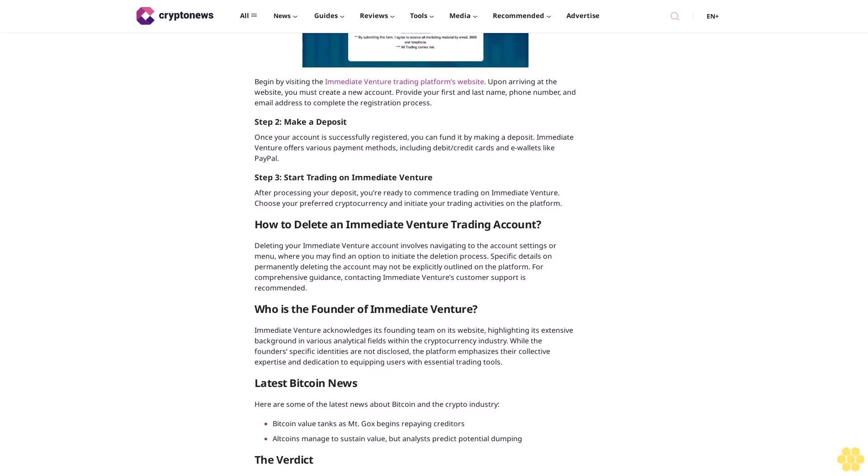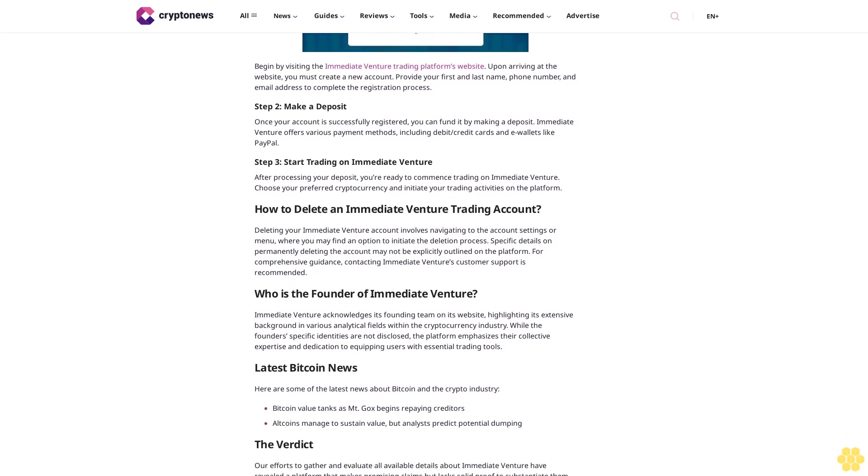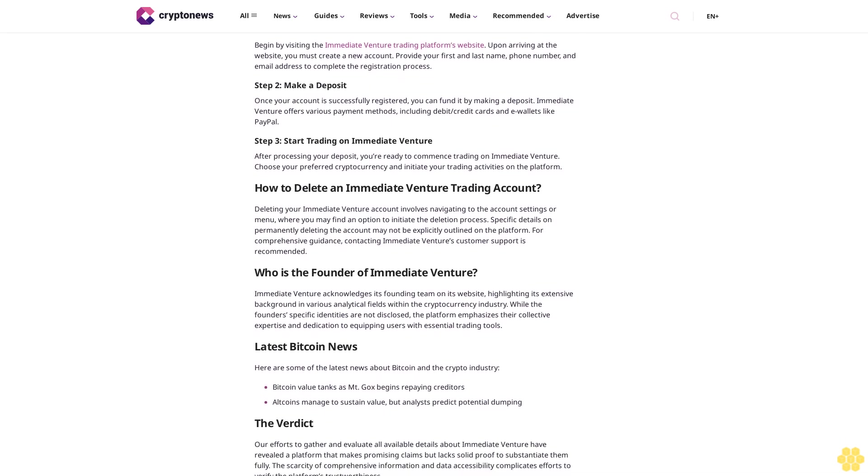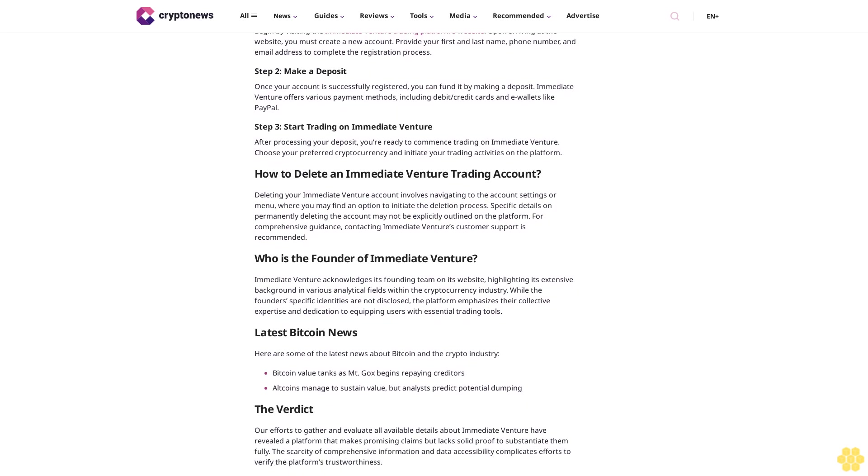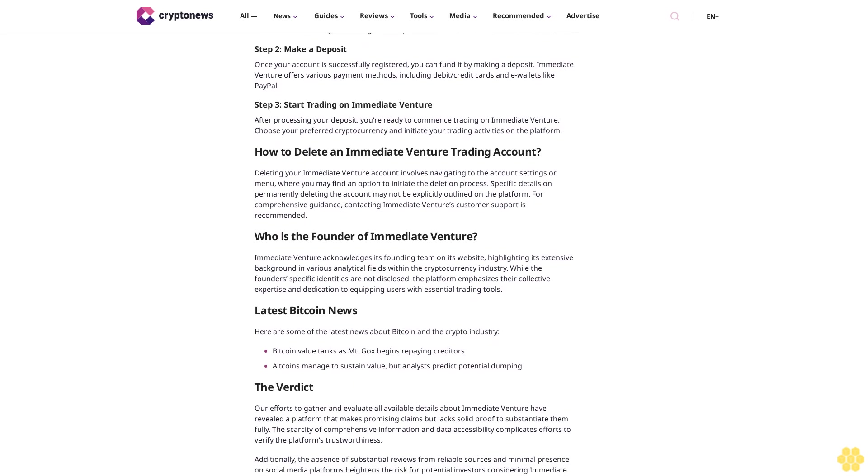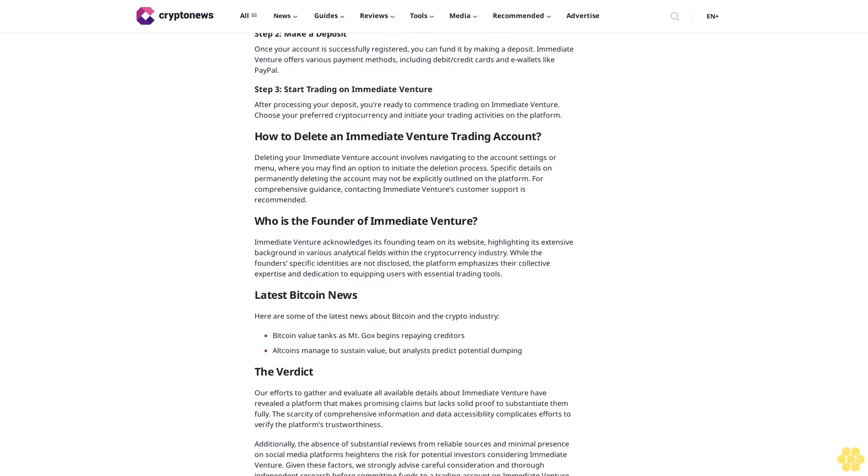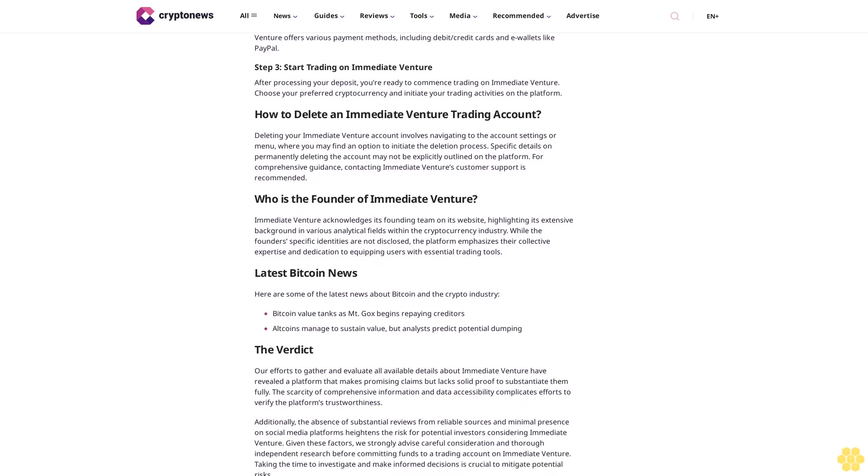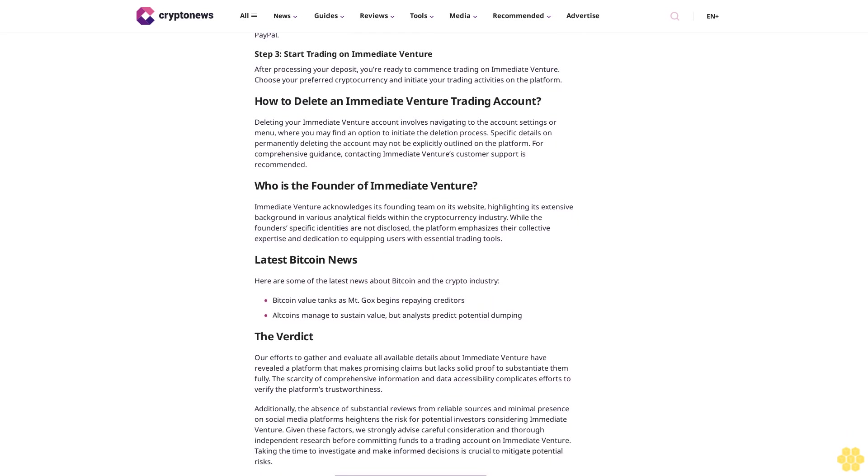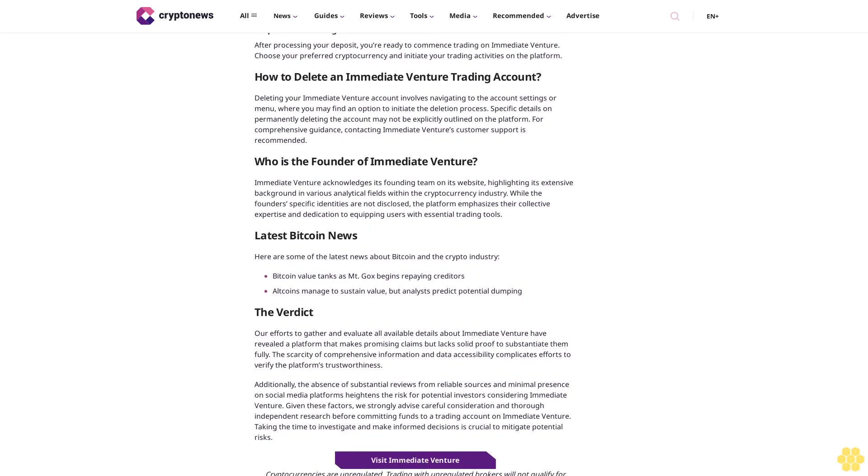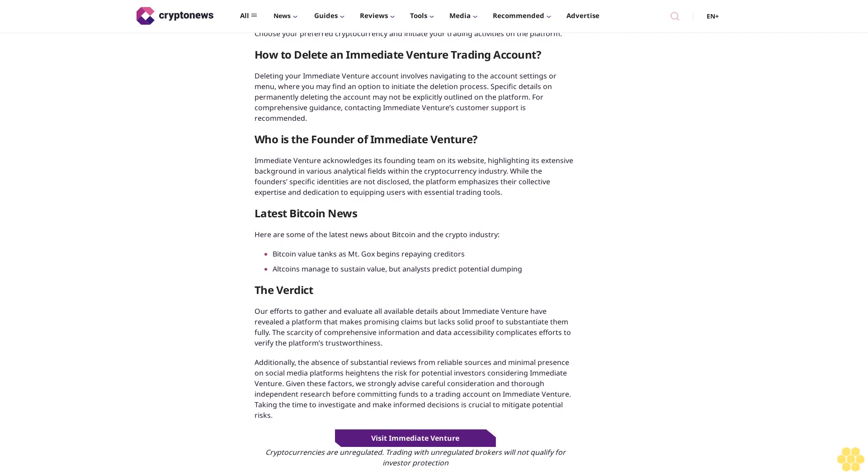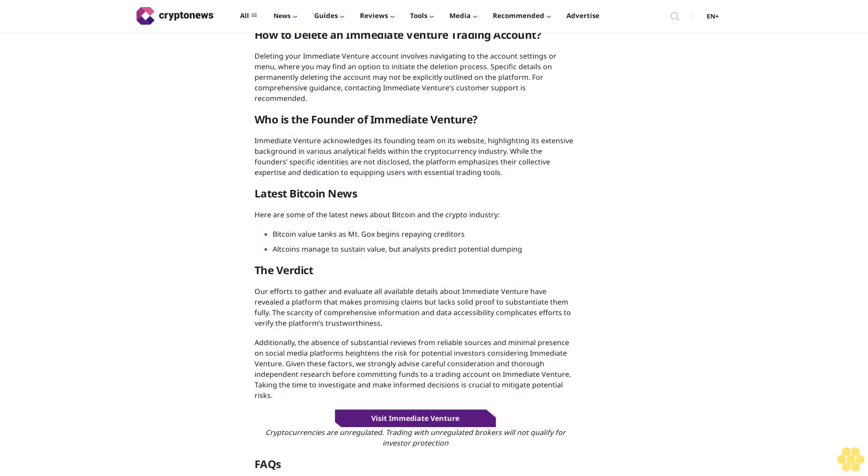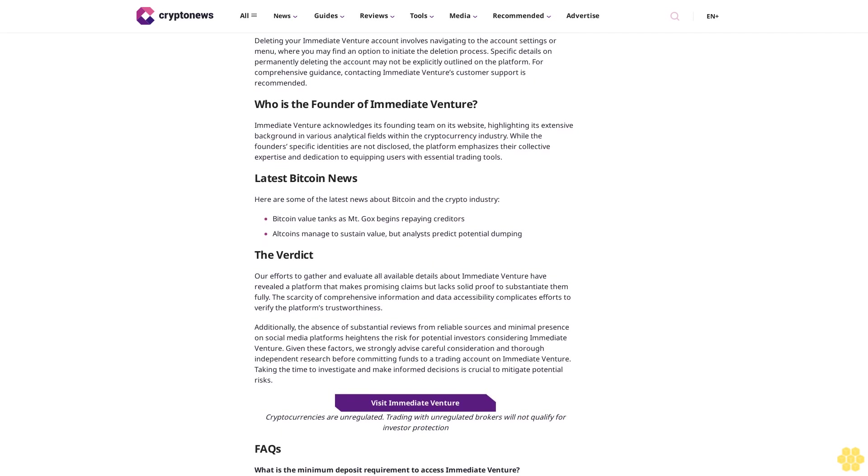Immediate Venture and compatible devices: Immediate Venture provides access to its trading platform through various devices. While it doesn't offer a dedicated trading app, Immediate Venture can be easily reached via web-based browsing on mobile devices. The trading platform is also accessible on the following devices: laptops, desktops, iPads, and tablets. Cryptocurrencies are unregulated; trading with unregulated brokers will not qualify for investor protection.